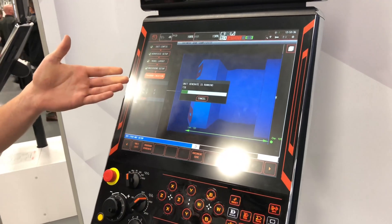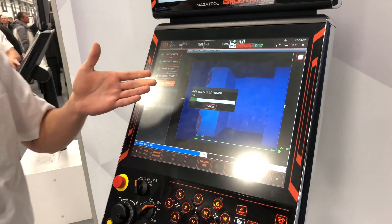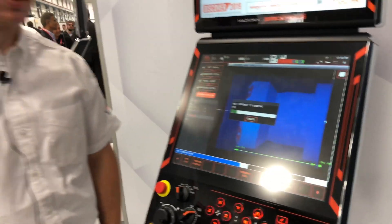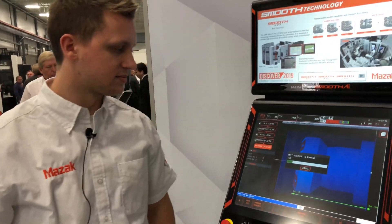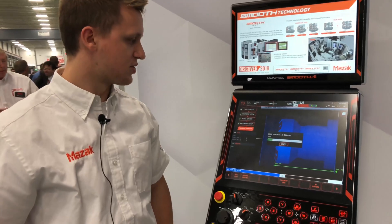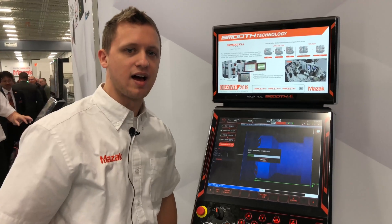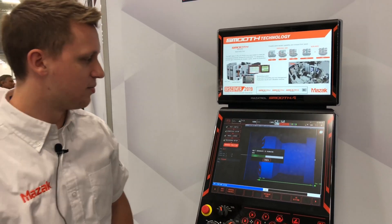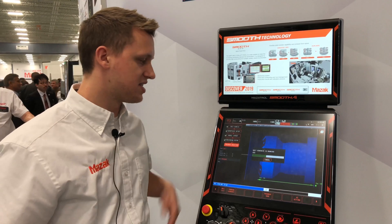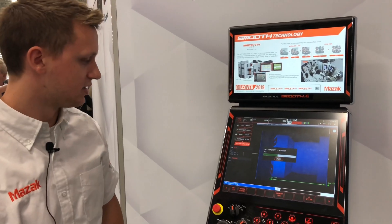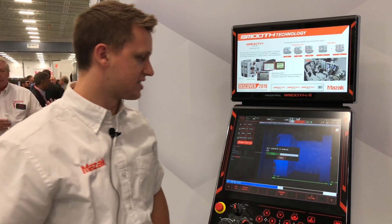Now it's trying to generate a Mazatrol program from the 3D model. This really reduces the time of Mazatrol programming. As you can see, it took maybe just a couple of minutes to generate a full program. Once it gets done loading, we can check it out and see if we like it.